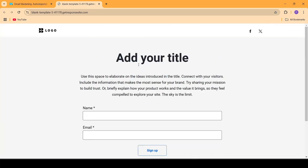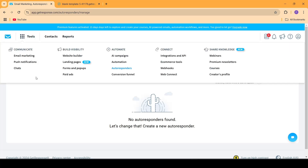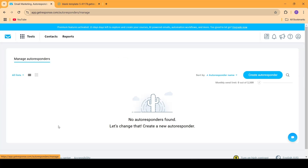Now that the landing page has been published, it's time to go back into GetResponse and scroll down to the autoresponders section. For that we can go to Tools, then Automate, and then inside of that you have to go to Autoresponders.